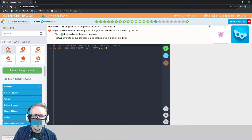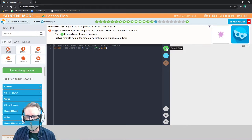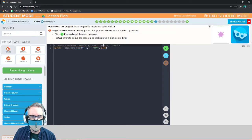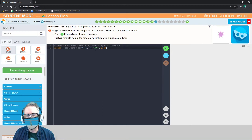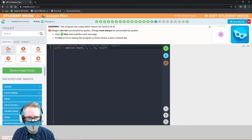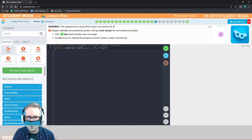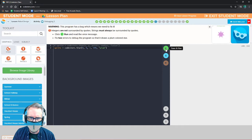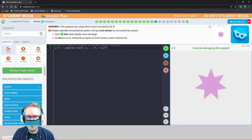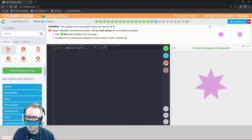Integers are not surrounded by quotes; strings must always be surrounded by quotes. Let's fix this bug — run it. Error: name plum is not defined on line 2. There are two mistakes: the radius has quotation marks around it making it a string instead of an integer. Also, plum is shown in orange meaning it's being treated as a variable, but we need it as a string color. Remove quotes from the radius to make it an integer, and add quotes around plum to make it a string.